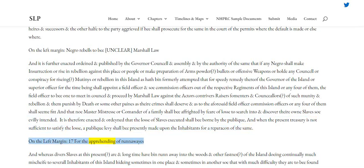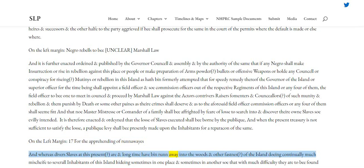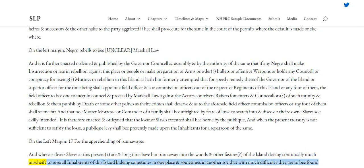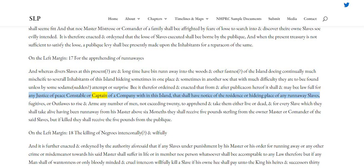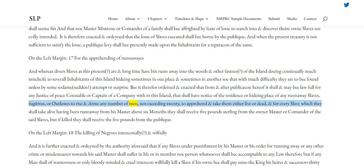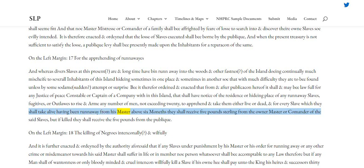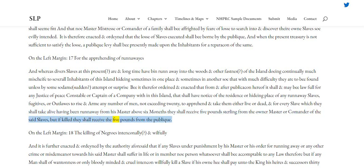Clause 17 — For the apprehending of runaways. And whereas divers slaves at this present are and long time have been run away into the woods and other fastnesses of the island, doing continually much mischief to several inhabitants of this island, hiding sometimes in one place and sometimes in another, so that with much difficulty they are to be found unless by some sudden attempt or surprise. Be it therefore ordained and enacted that from and after publication hereof it shall and may be lawful for any justice of peace, constable or captain of a company within this island that shall have notice of the residence or hiding place of any runaway slaves, fugitives or outlaws, to raise any number of men not exceeding twenty, to apprehend and take them either live or dead. And for every slave which they shall take alive, having been run away from his master above six months, they shall receive five pounds sterling from the owner, master or commander of the said slaves, but if killed they shall receive the five pounds from the public.